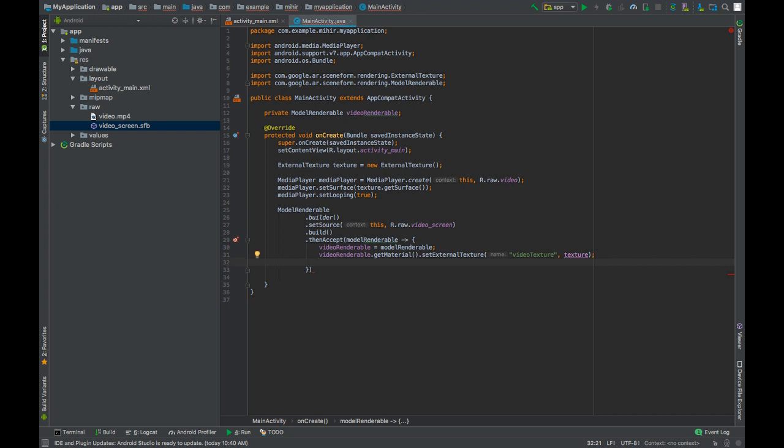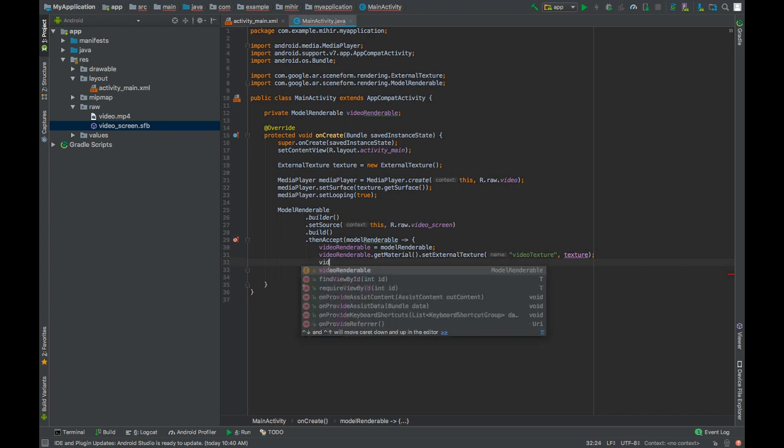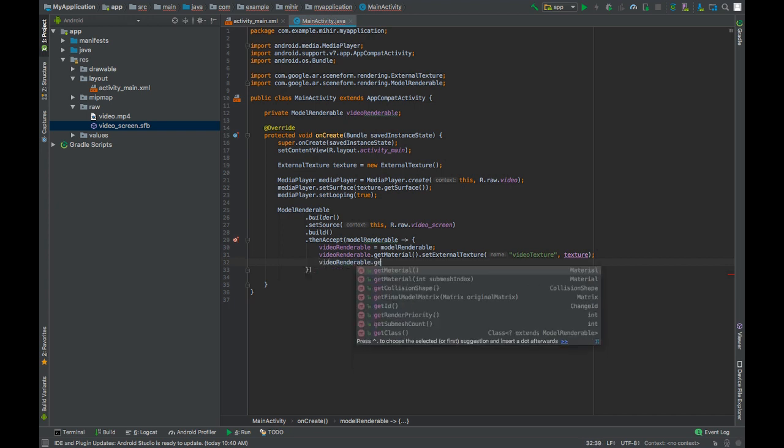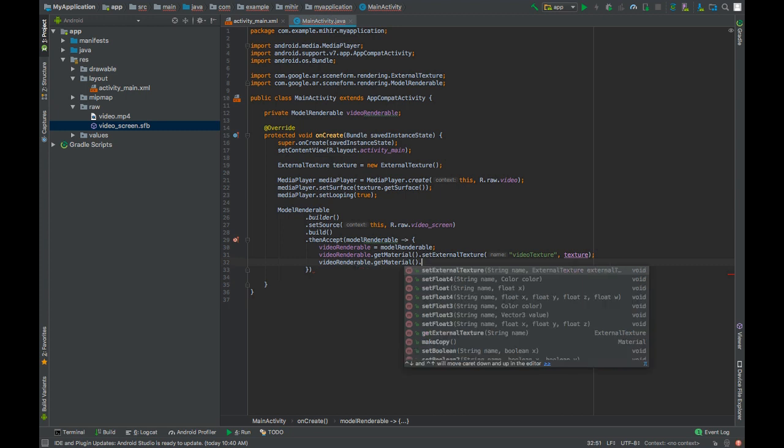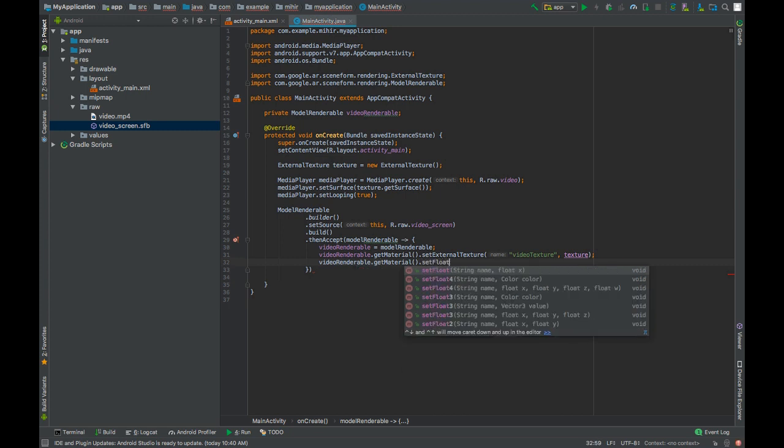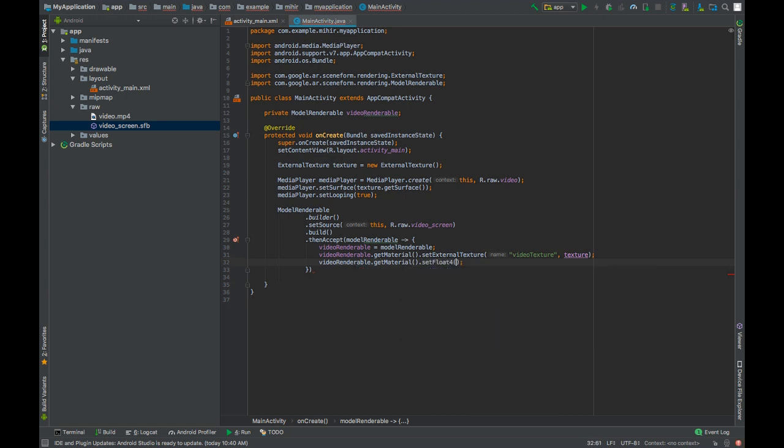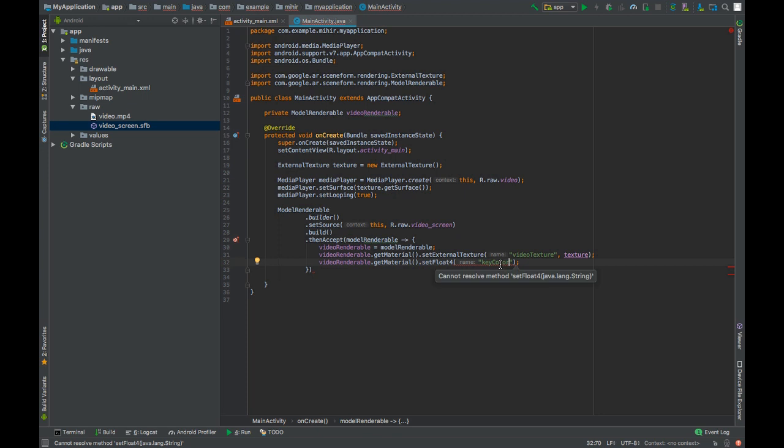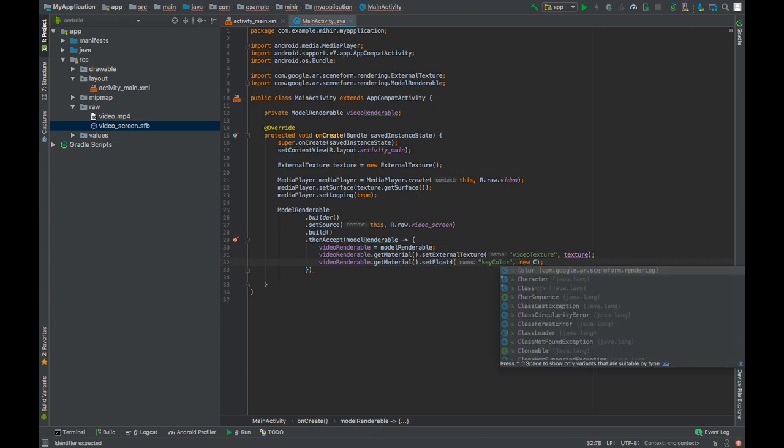Now we will filter out the chroma key colors by calling videoRenderable.getMaterial().setFloat4 and the name that goes is keyColor again. It has to be keyColor if it's something else then you will have trouble filtering out the chroma key colors from the video. Create an object of new color.